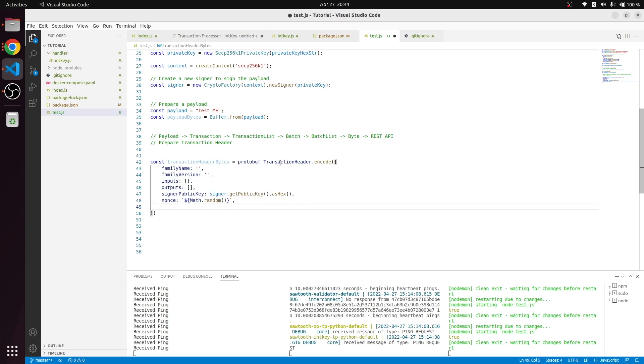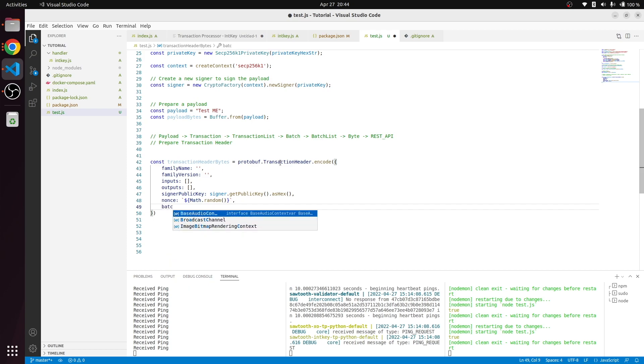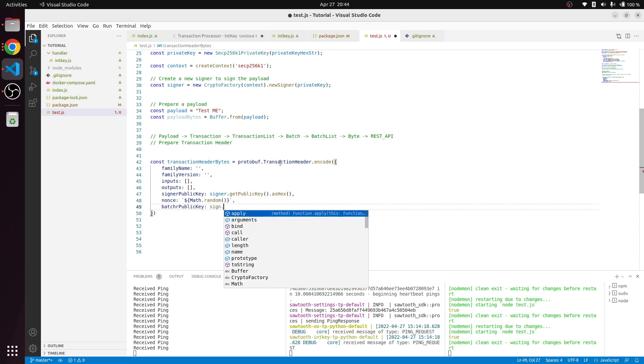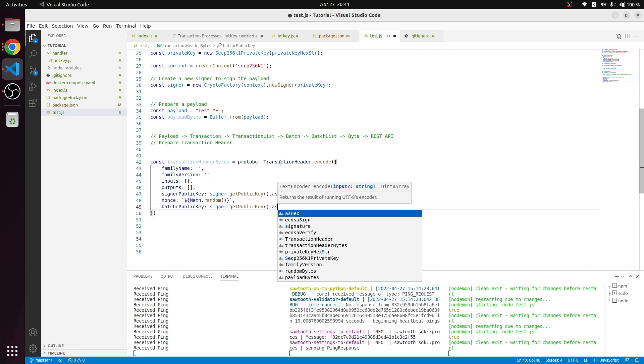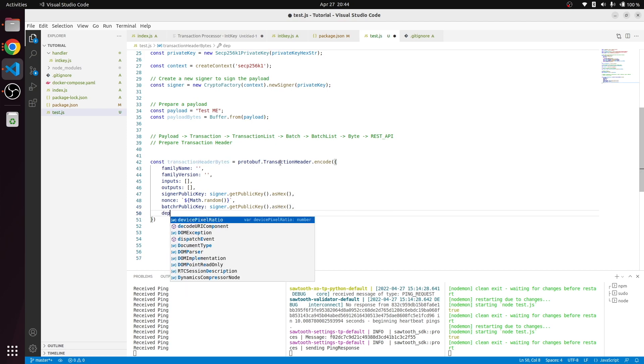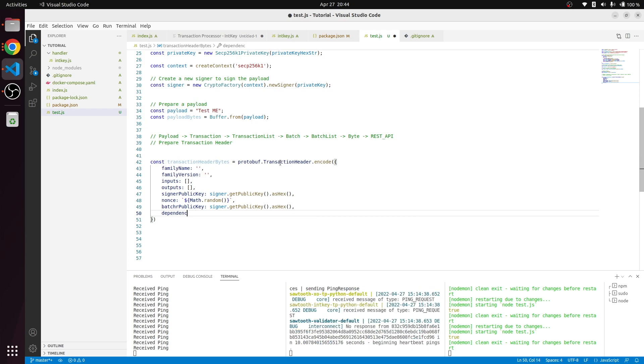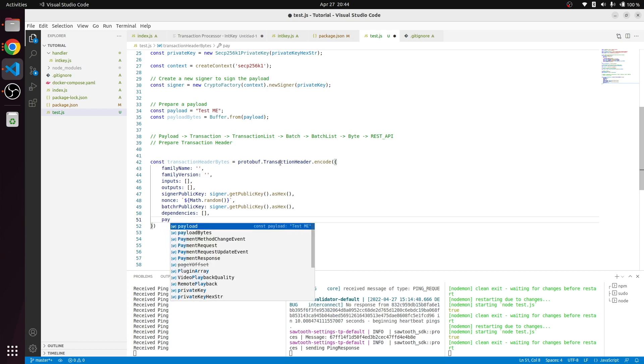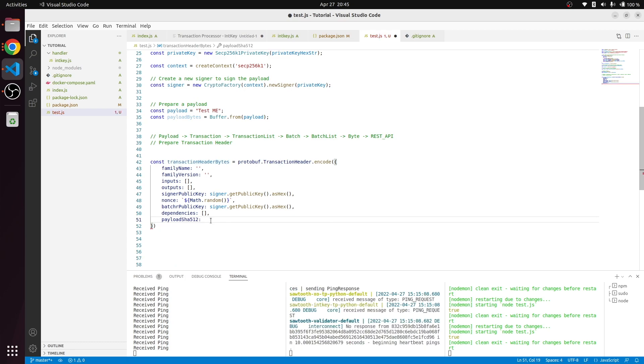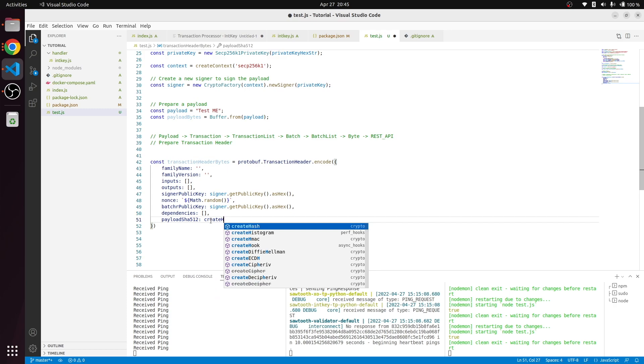It could be a random number. We are going to use the same credential to sign the batch also. If we have any dependencies like external other families that will be involved in the transactions, we can reference other transaction families. Finally, we indicate the hash algorithm we're going to create.